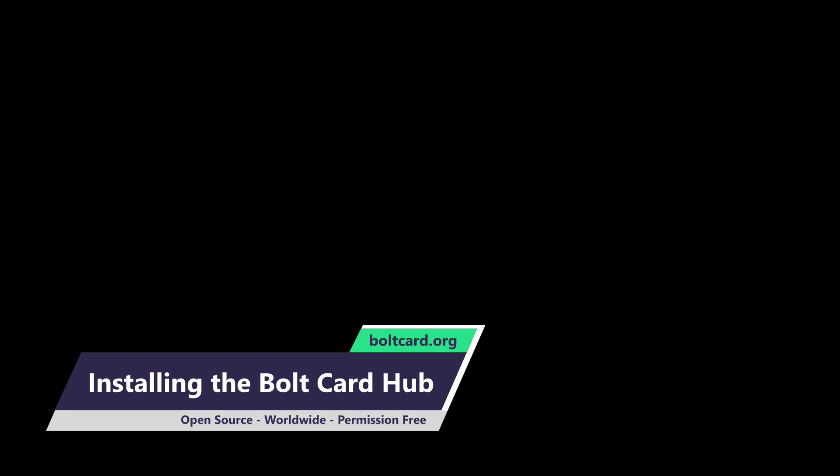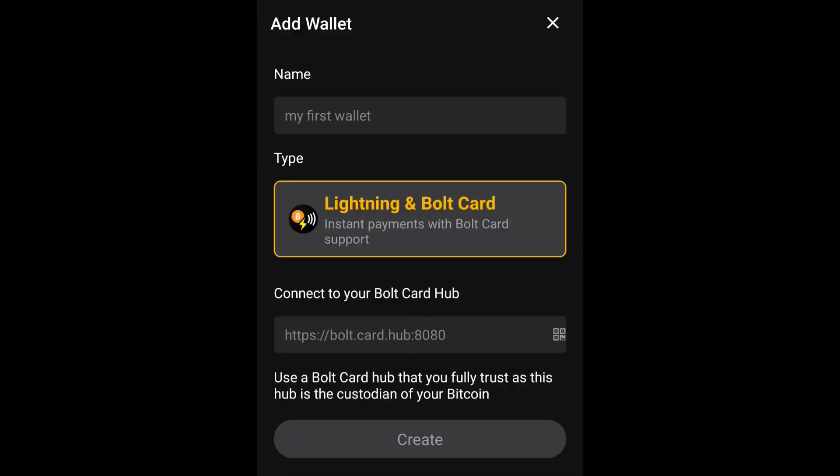The Bolt Card wallet is a Bitcoin wallet using the Lightning Network. Its star feature is to connect a contactless payment card for the best in-person payment experience. Each wallet you set up is hosted on a Bolt Card Hub.